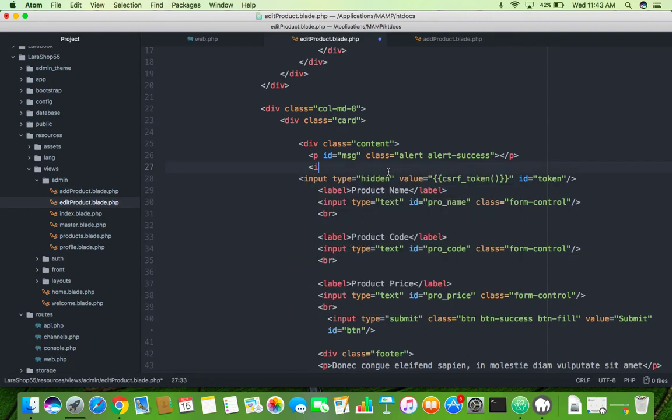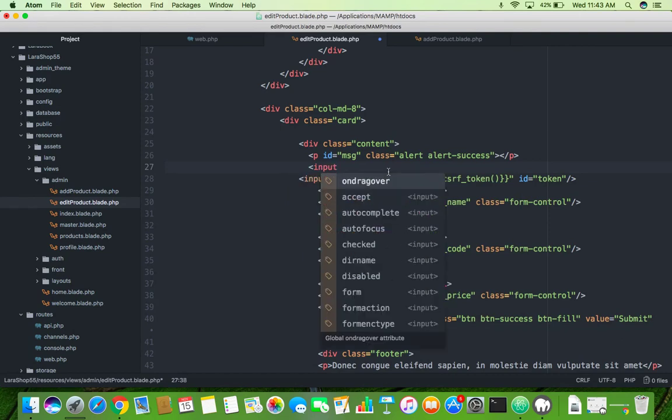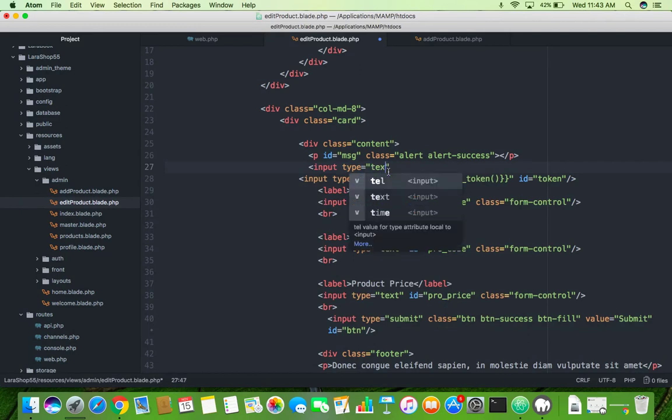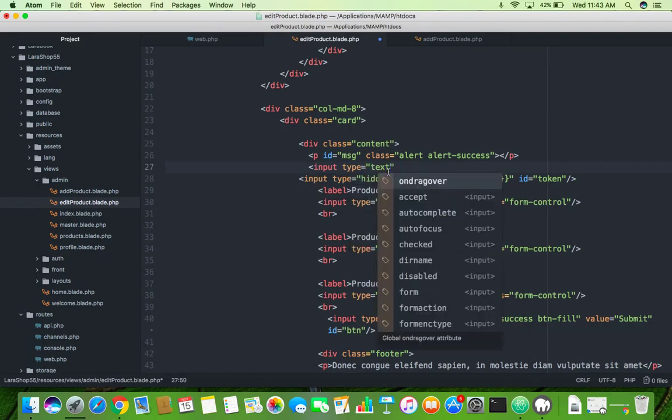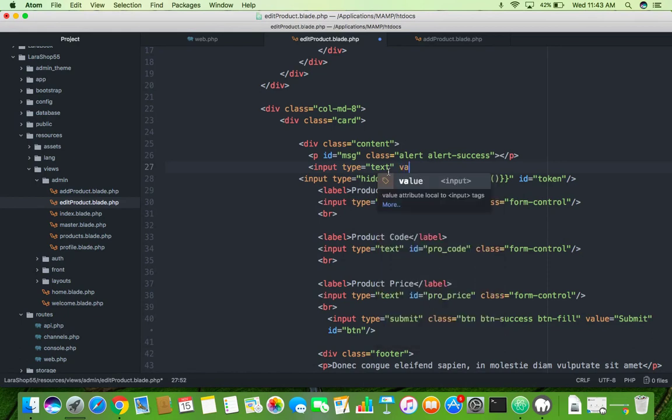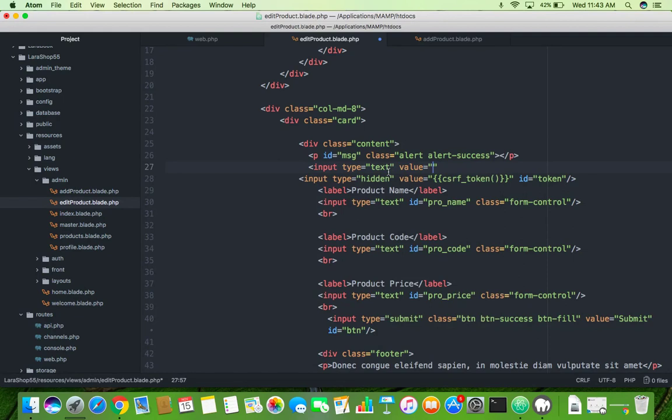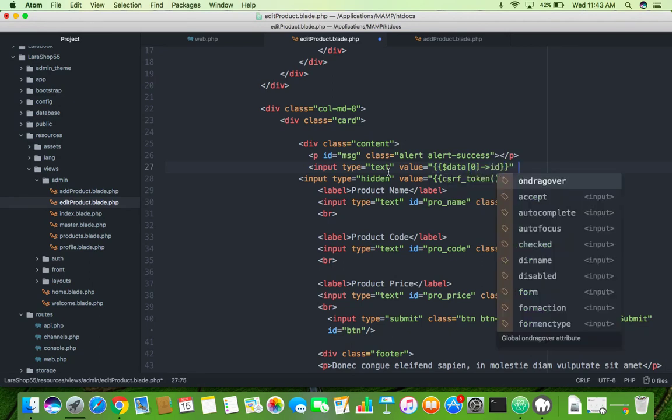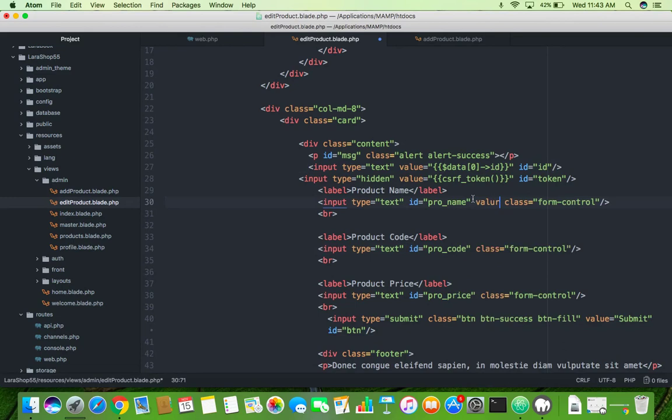This one you will paste here. Save it and we need one more column. Of course we are editing so that's why we need product ID also. Let me make it text, after that we will make it hidden. The value, your data variable index ID, and we need ID of your product ID.